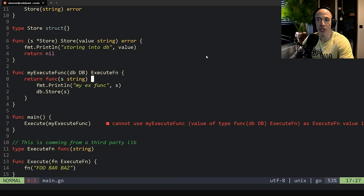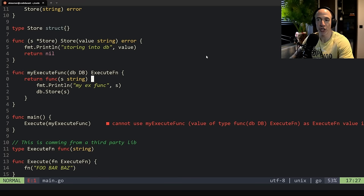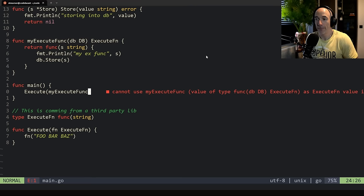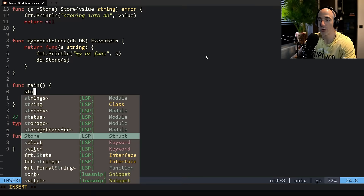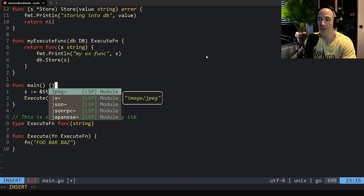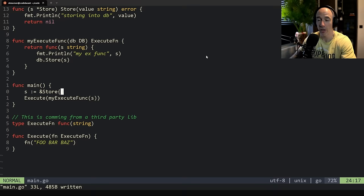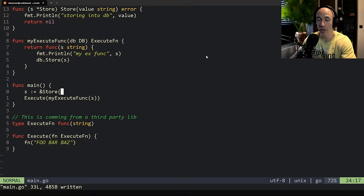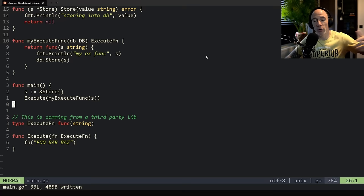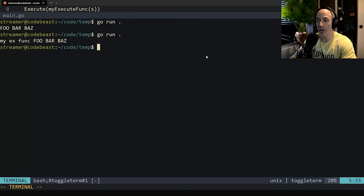That's what we want — we injected our DB into this function. The previous version could not access it, now it can. Of course there's a type mismatch error — we need to fix the call in main. We create `s := &Store{}` and pass it into `myExecuteFunc(s)`. Running `go run .` we see our function executing and storing into the DB. This looks great.